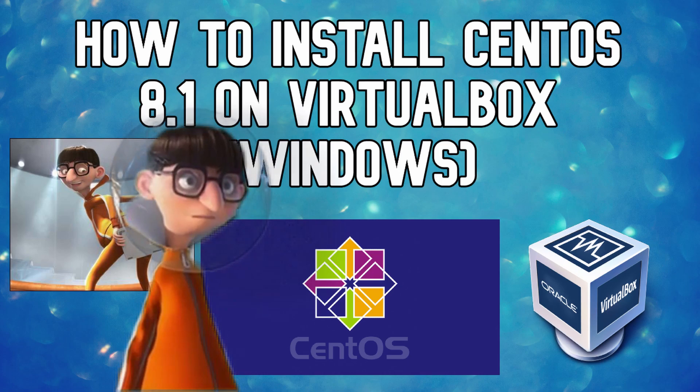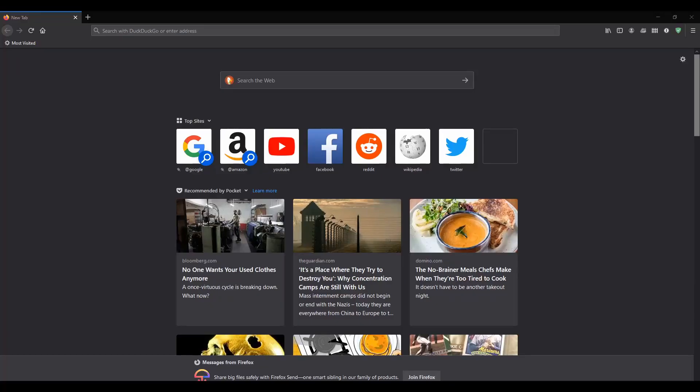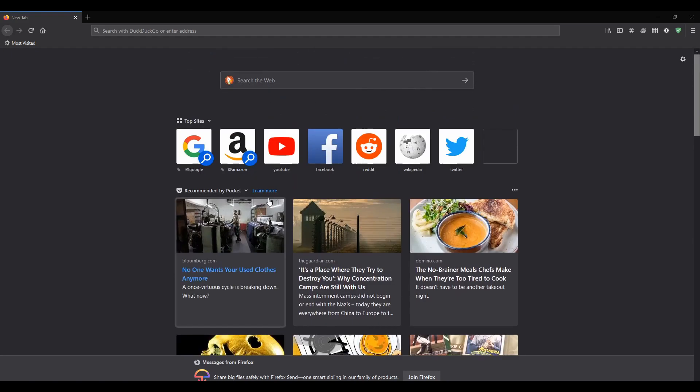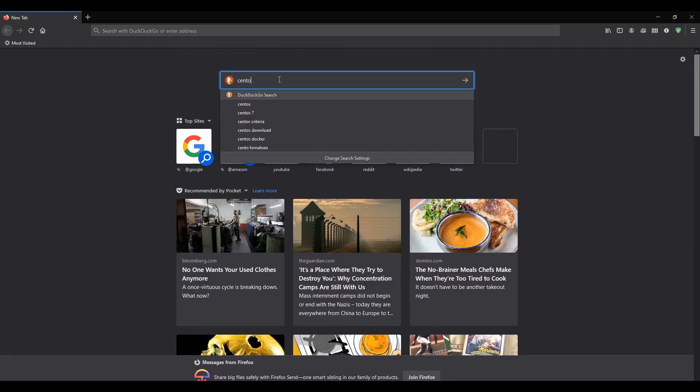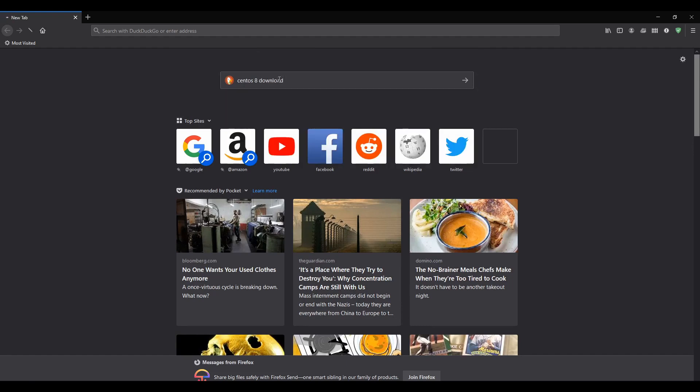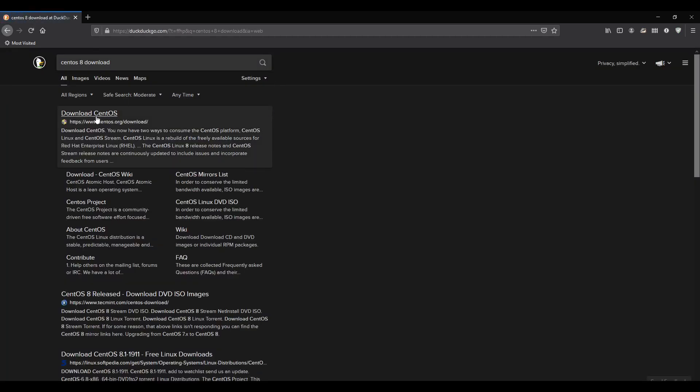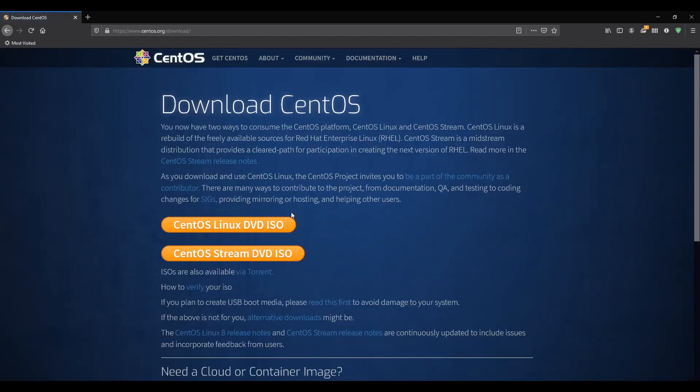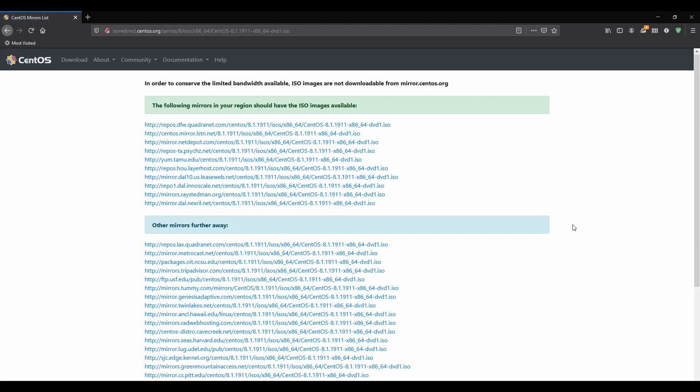What's up everyone, Frank here with another YouTube video. In this one we're going to install CentOS 8 on VirtualBox in Windows. Let's go ahead and get our CentOS ISO. We'll go to the CentOS 8 download website to download the Linux DVD ISO, following mirrors in your region that should have the ISO images available.